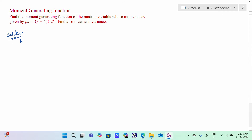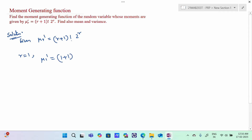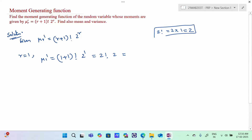Given: mu r dash = (r+1) factorial times 2^r. When r=1, mu 1 dash = (1+1) factorial times 2^1 = 2 factorial times 2 = 2 times 1 times 2 = 4. Therefore, mu 1 dash = 4.